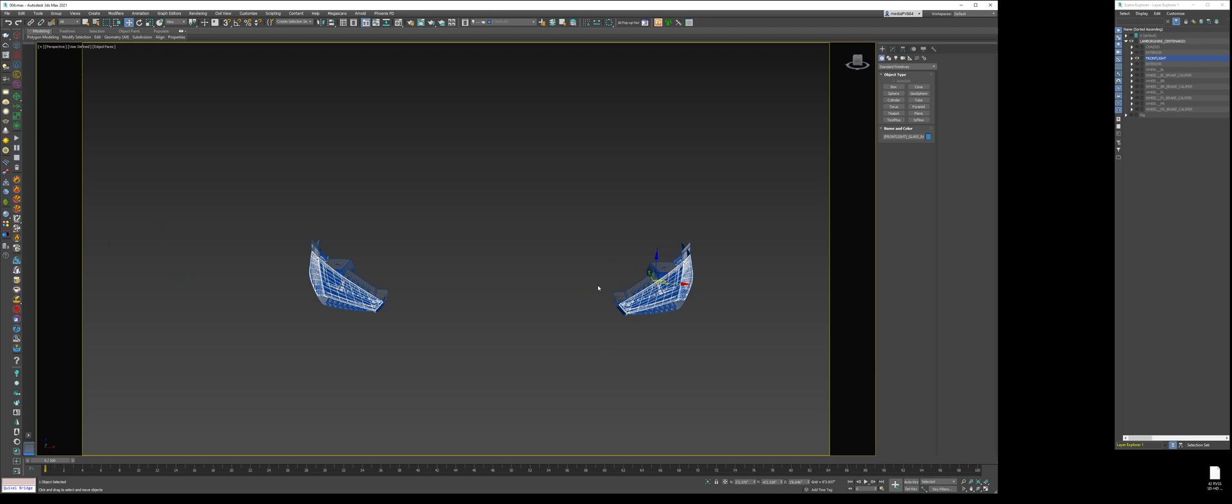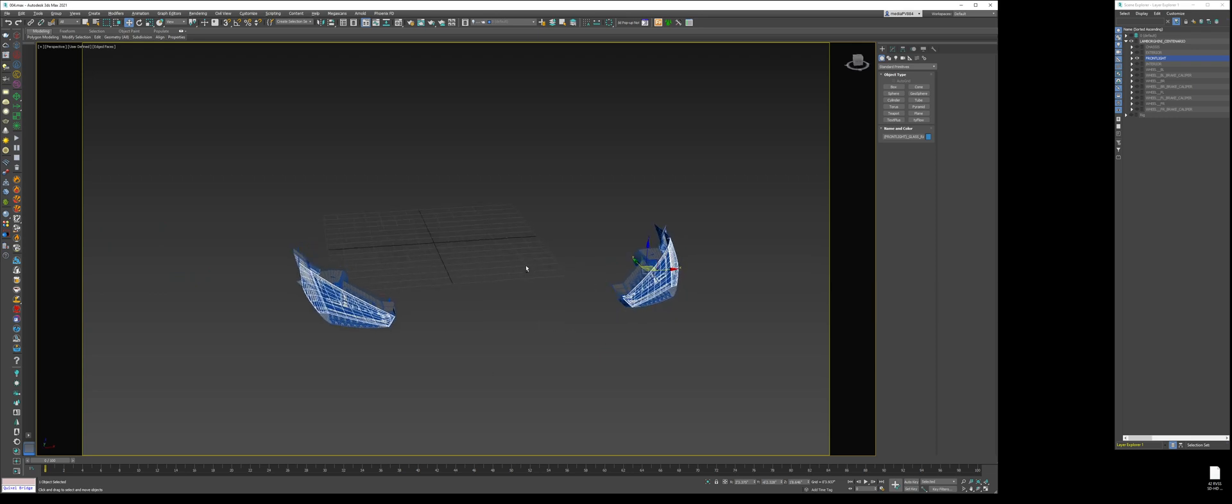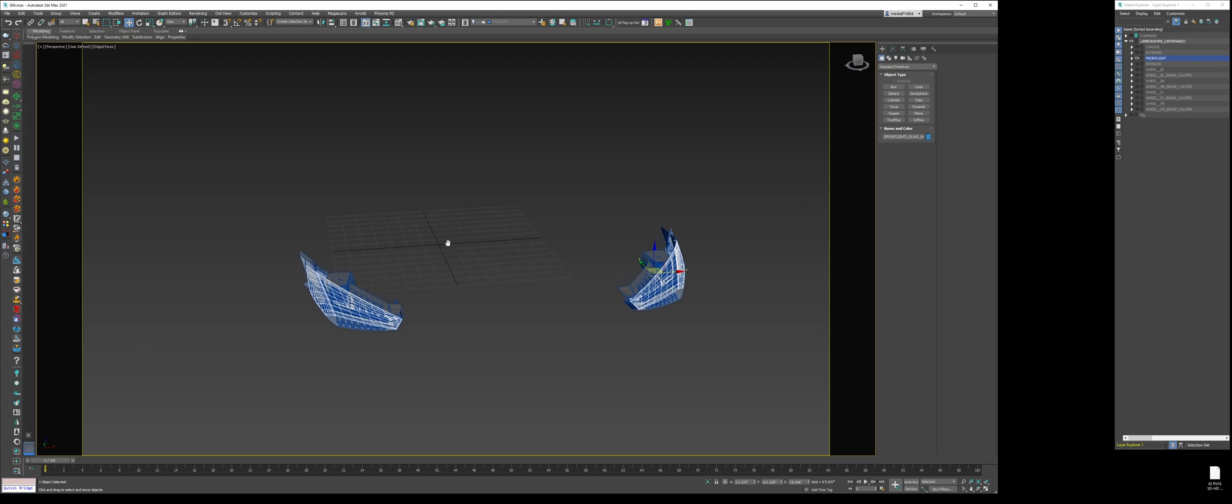So the first thing we want to do is make sure these are perfectly centered in the 3D space. So if I press G to turn on the grid, this solid black line represents our origin in terms of 0, 0, 0 in our CGI world.